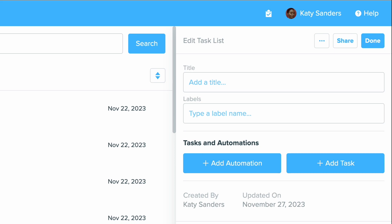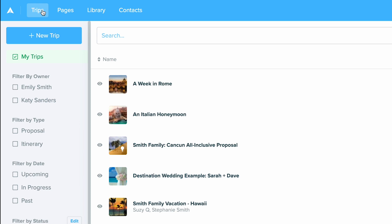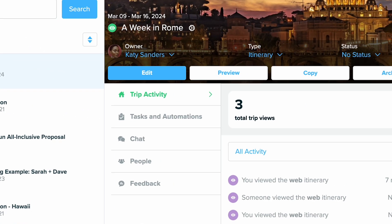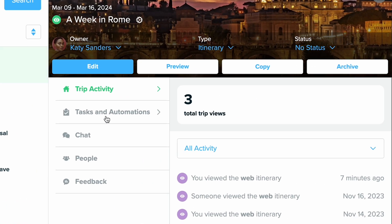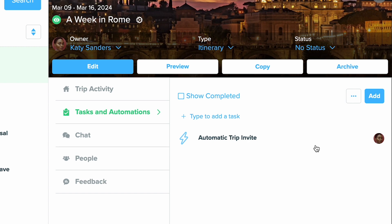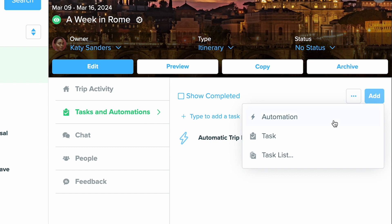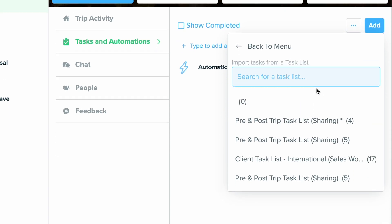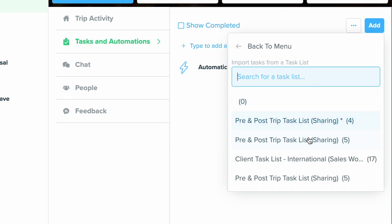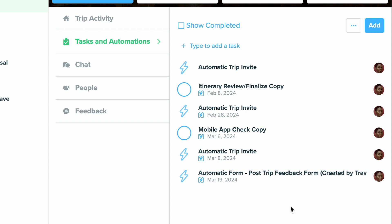Let me show you what I mean by this. If I go to a trip, I'm going to click on a week in Rome, and I'm going to set up my pre and post task list that I've already created. I'm going to go ahead and click add, choose task list, choose my pre and post, and you will see that they automatically come in here.